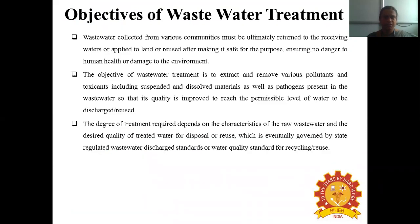Let us see what are the objectives of wastewater treatment. The wastewater is collected from various households and communities and must be ultimately returned to the receiving waters, applied to the land, or reused after making it safe for the purpose, ensuring no danger to human health or damage to the environment. The objective of wastewater treatment is to extract and remove various toxic pollutants and toxicants including suspended and dissolved materials as well as pathogens present in the wastewater so that its quality is improved to reach the permissible level for discharge or reuse.